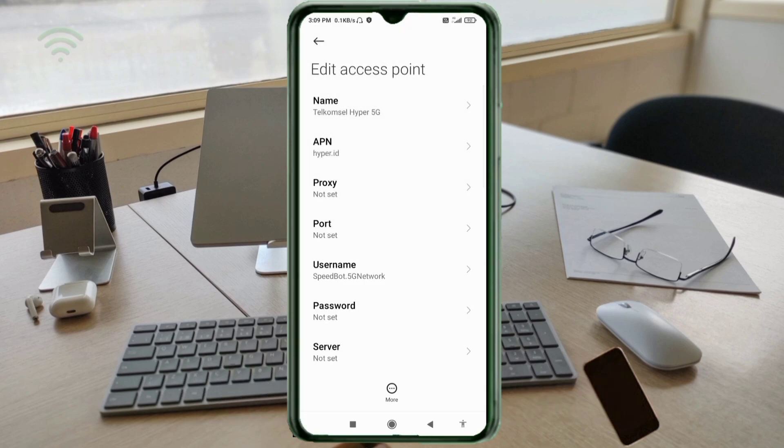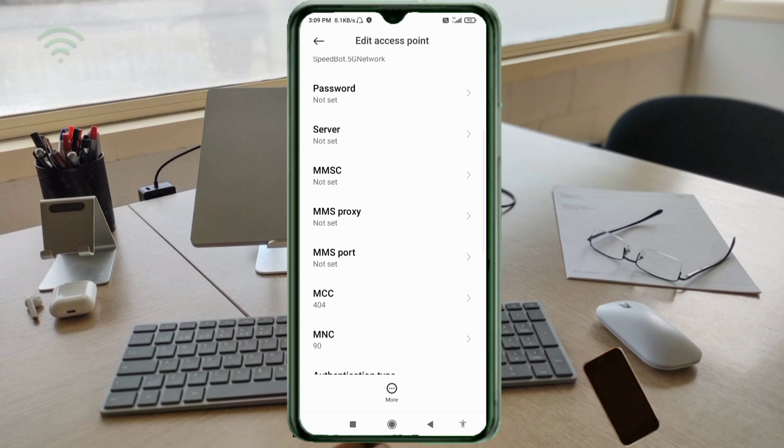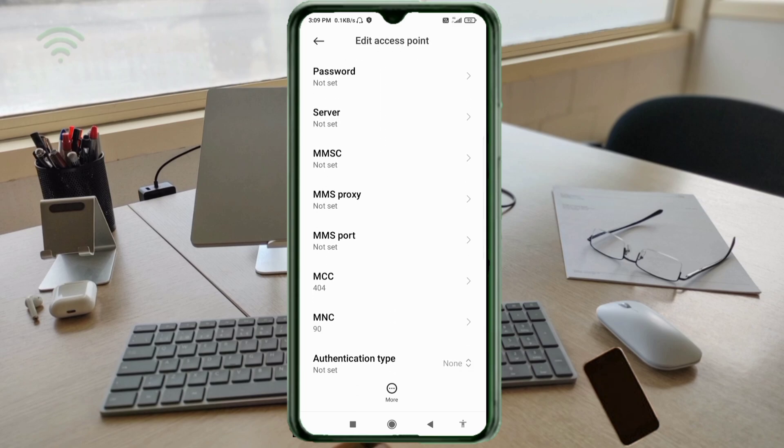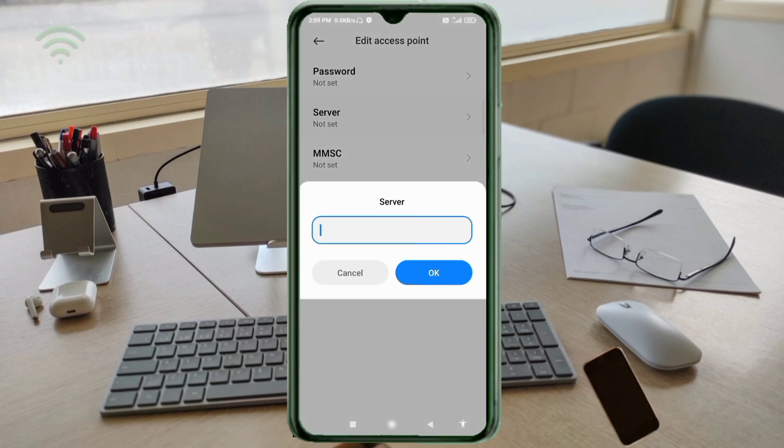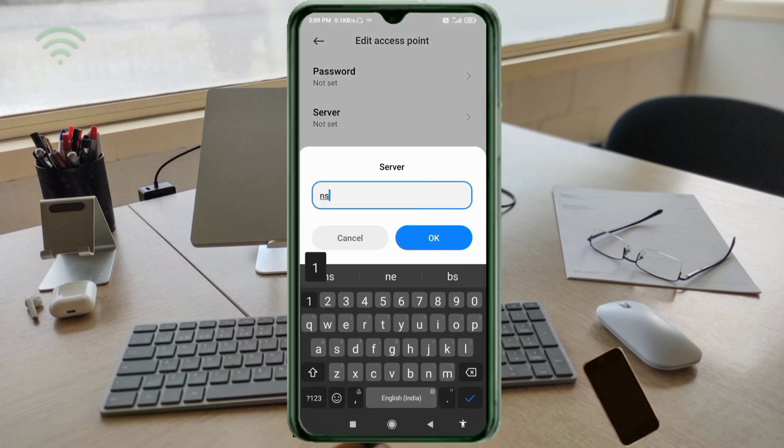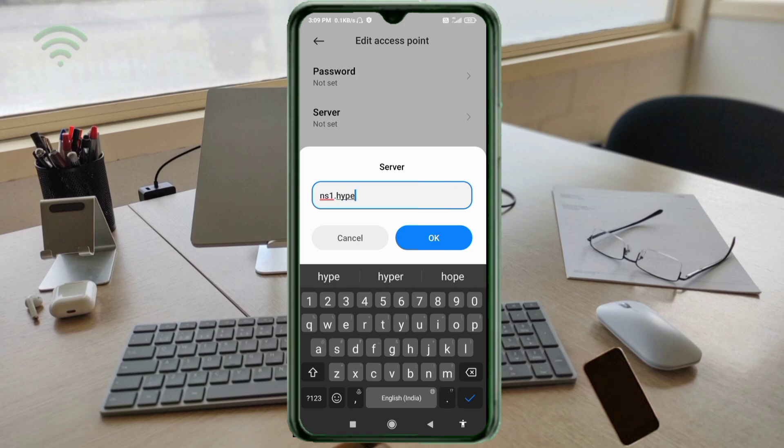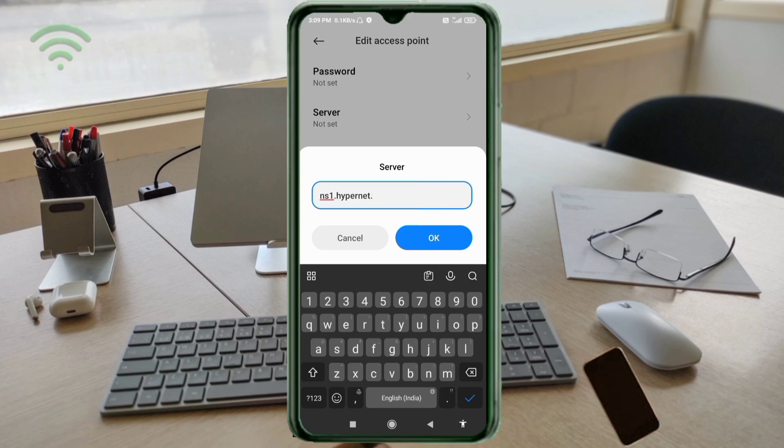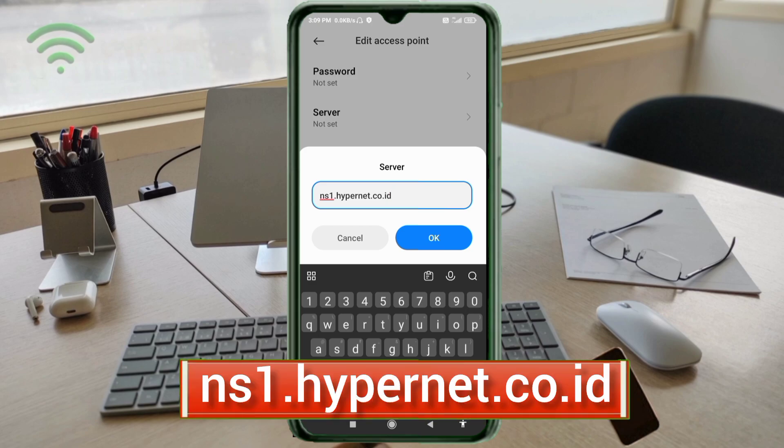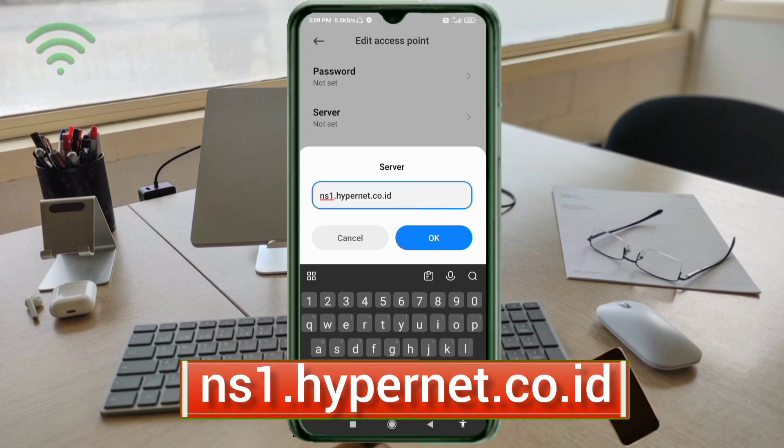Server: ns1 dot hypernet dot co dot id, small letters, no space. Tap OK.